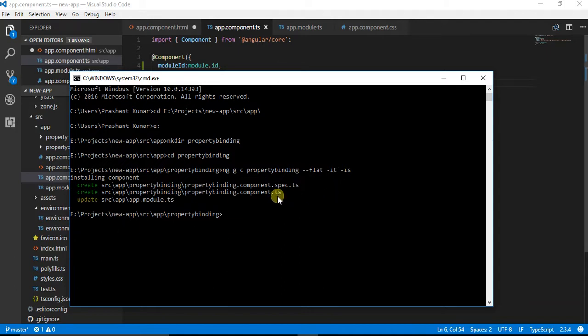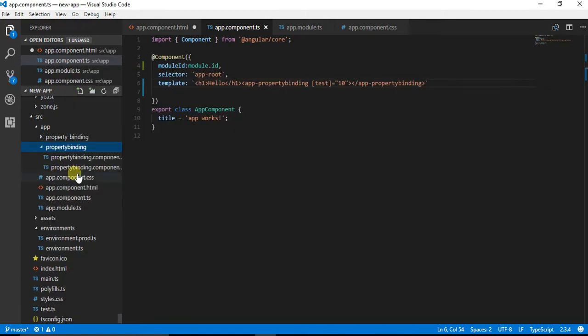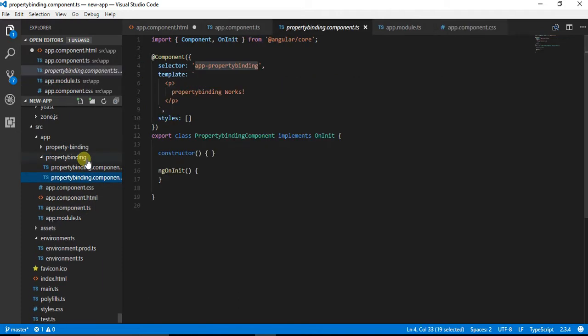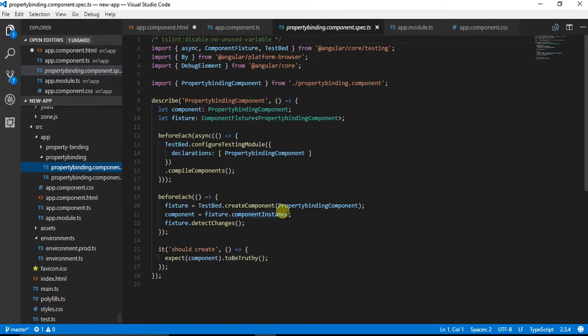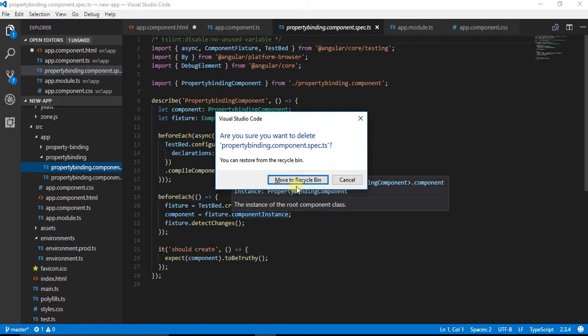It has created two files: component.ts and component.spec.ts, and it has updated the module.ts file. The component.spec.ts is related to testing purpose, so we don't require it. Let's delete it.